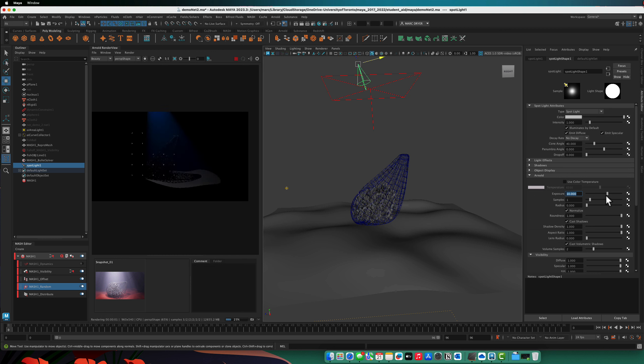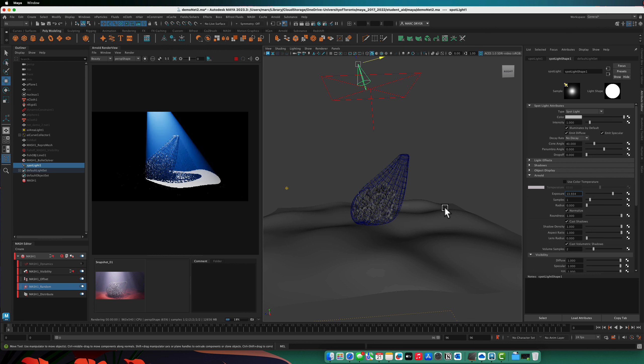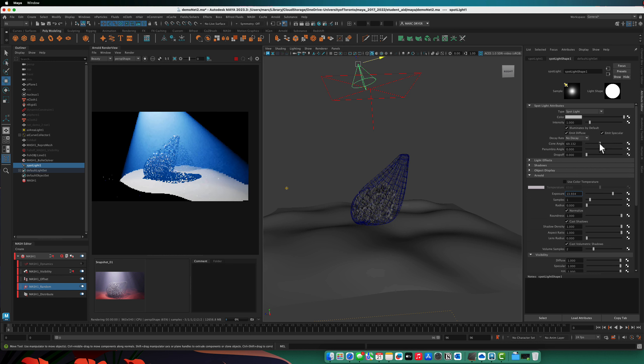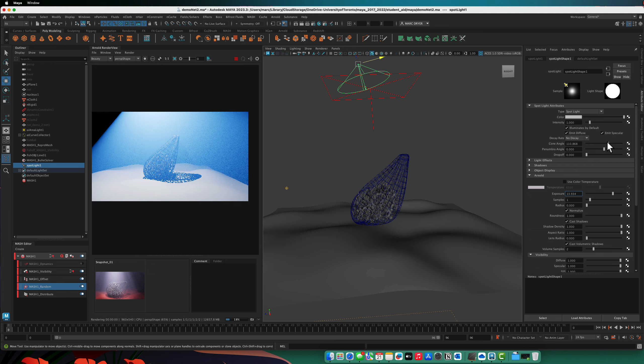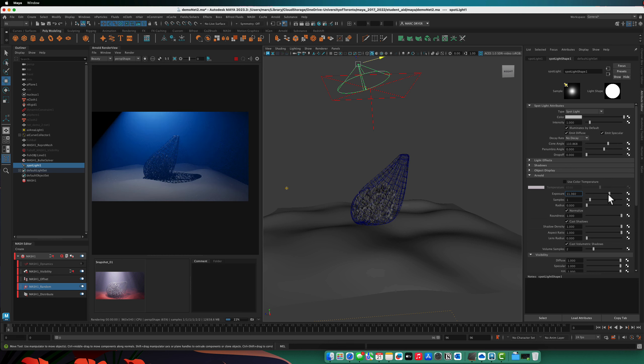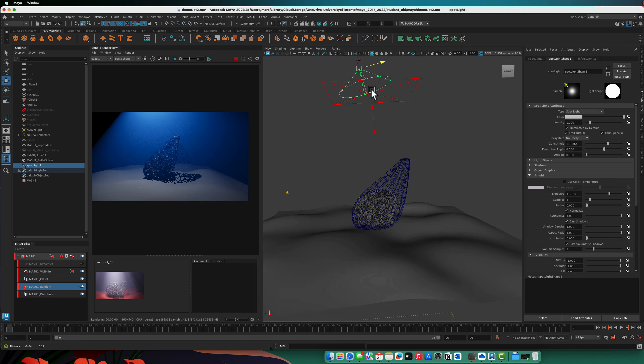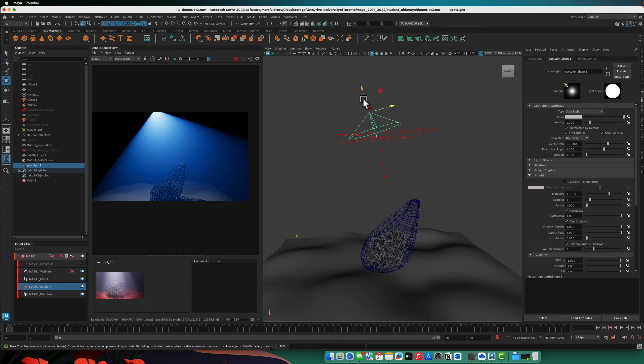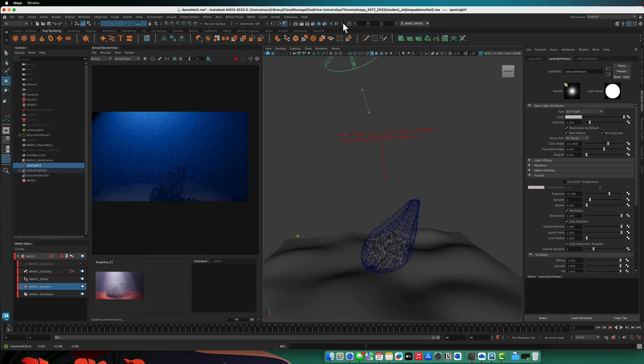So here we get these sort of nice volumetric shadows. And we can turn up the cone angle. And here, now it's a little too bright. And we can move it up a little higher in the scene.